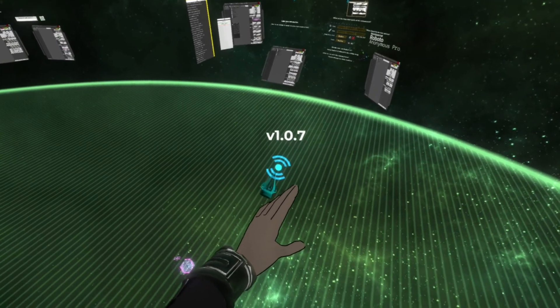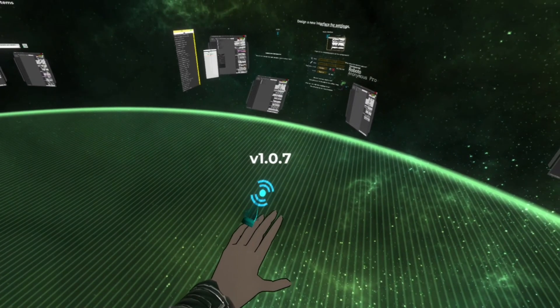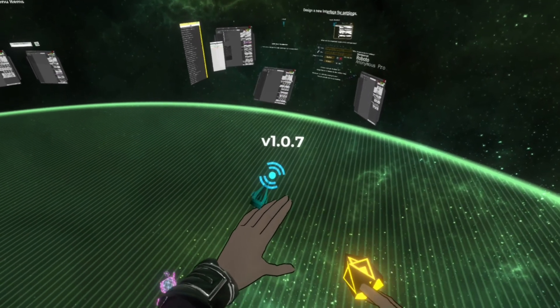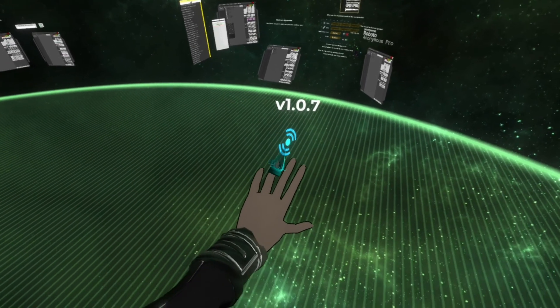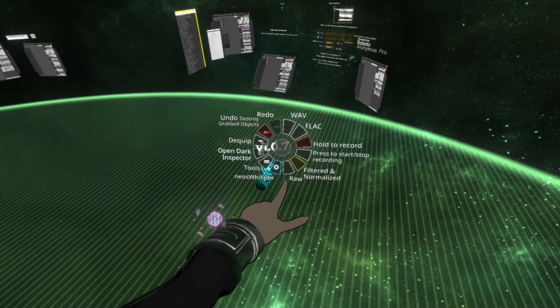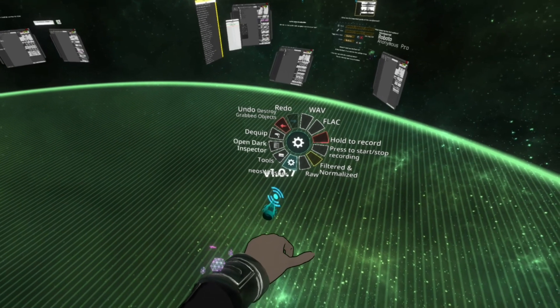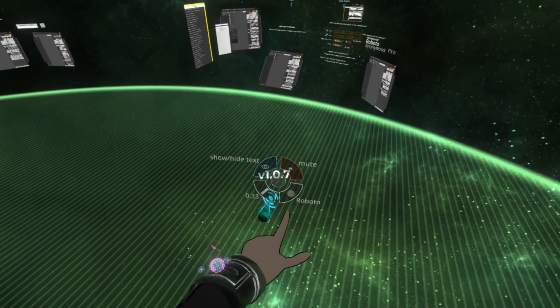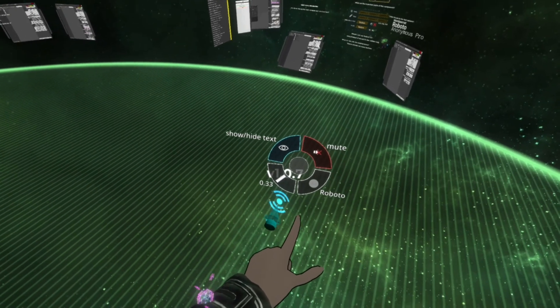So this is version 1.07 and we've changed the settings to be into the radio menu. So the context menu has a Neos Whisper and this has some various options now.